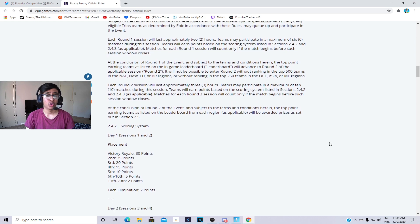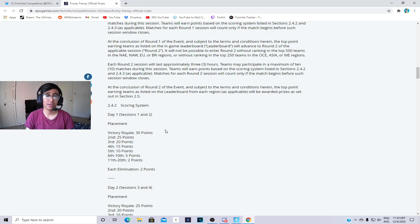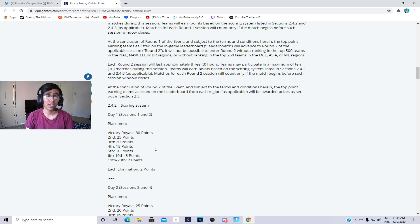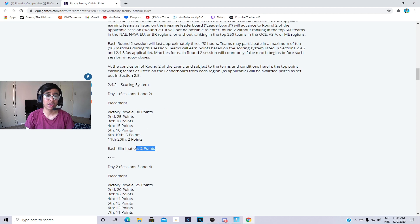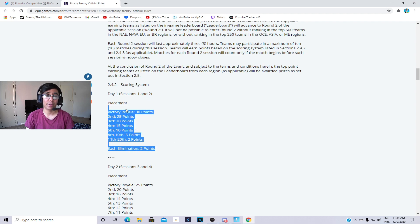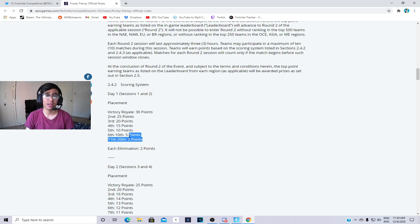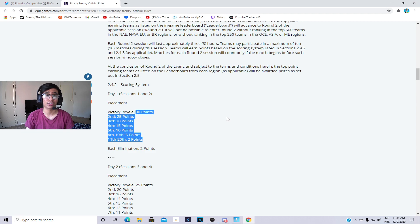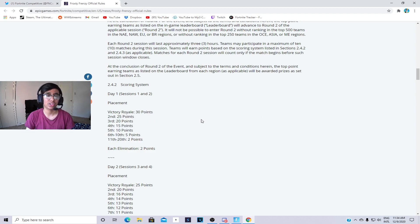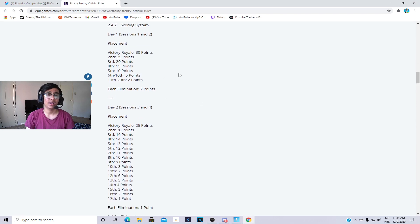The first day, the placements are gonna be victory royale is gonna be 30 points and then each kill you get is two points and all these placements. Basically all of them combined not including elimination kills, you get 107 points.